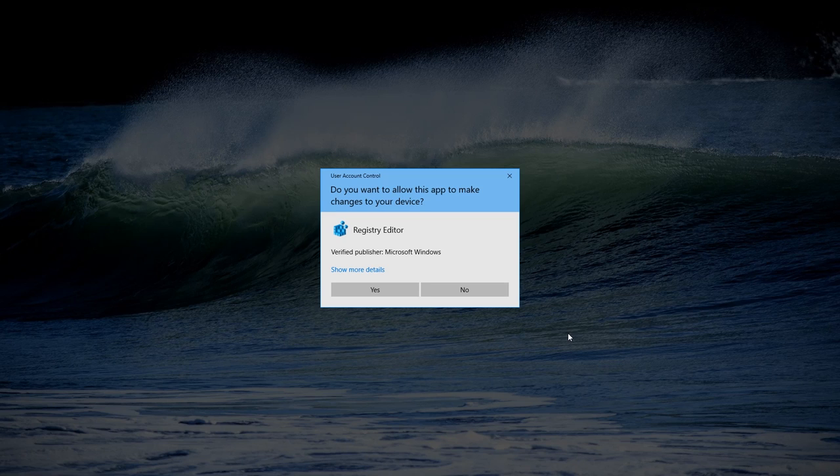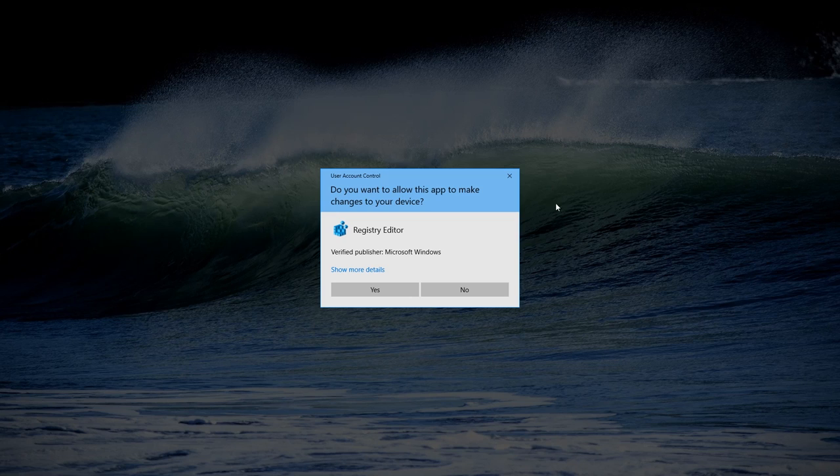If you are not an expert user, I wouldn't recommend doing it. User account control in Windows 10 notifies you about launching applications that can make changes to your operating system and asks for permission to avoid unwanted consequences.